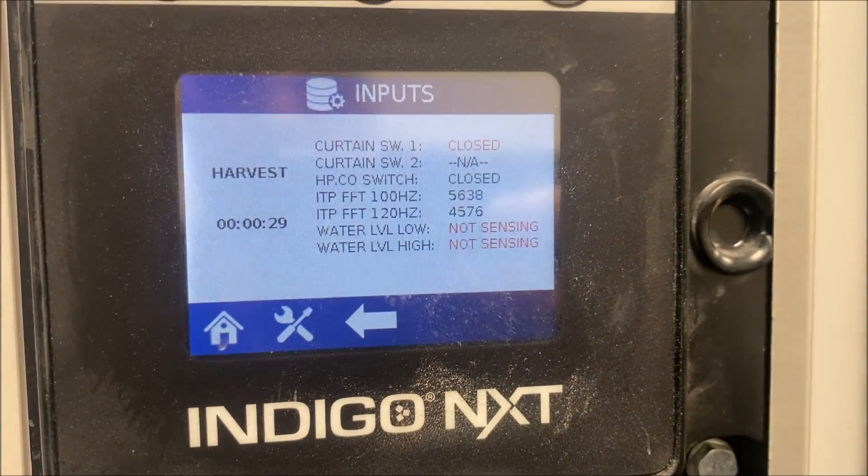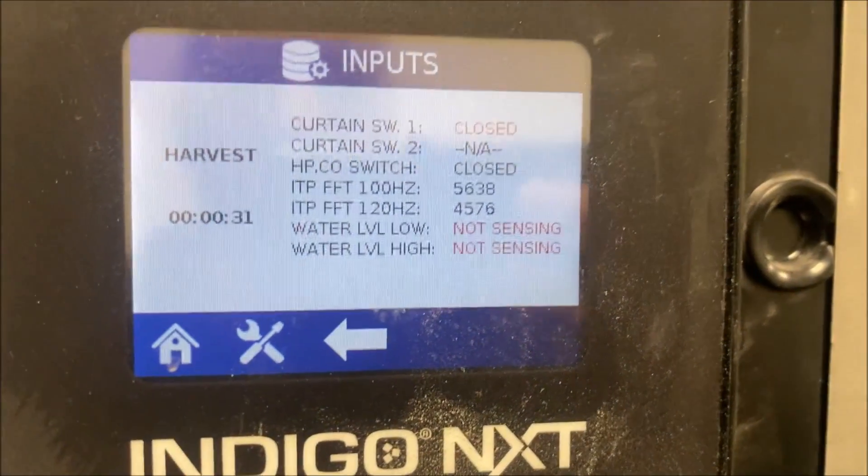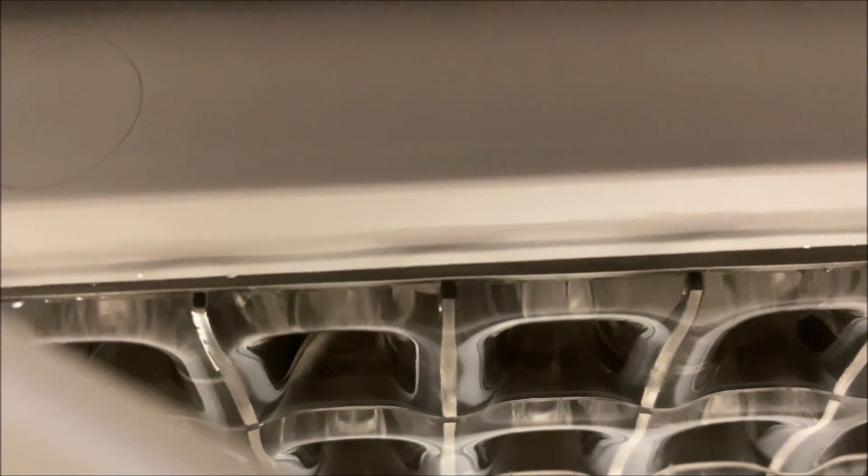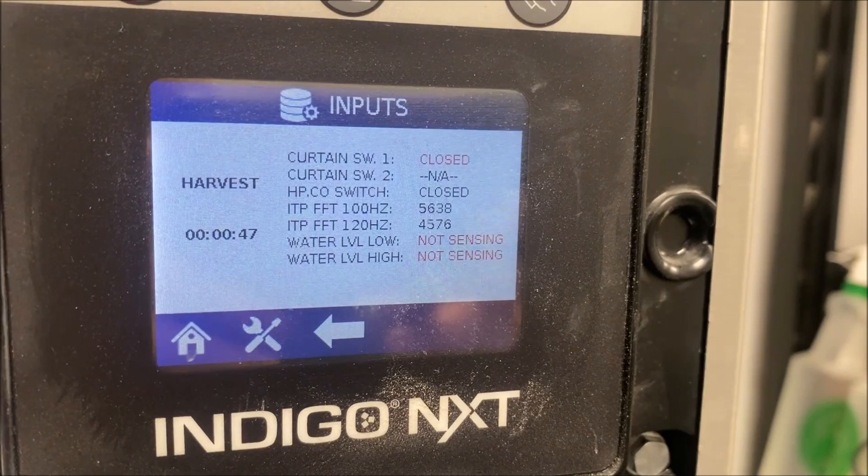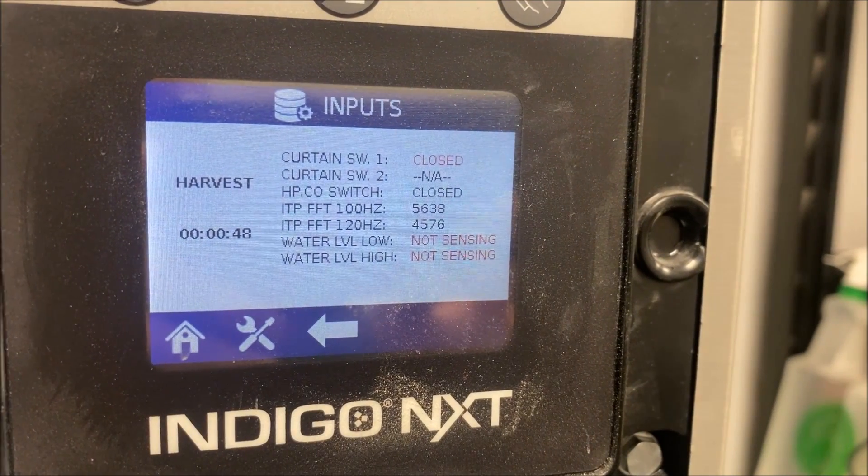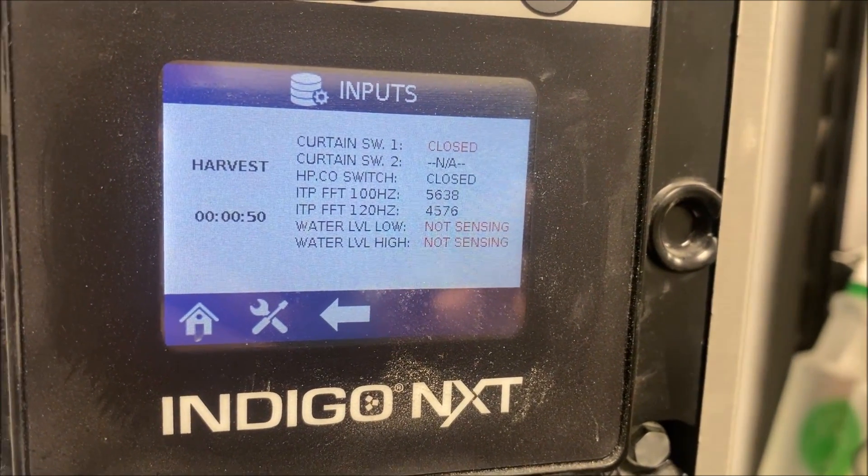We had a couple funny things going on that may have been the cause. Now we're in a harvest, 30 seconds in. Ice is starting to separate nicely from the coil here, nice and uniform. This machine is super clean, the machine's in great shape.